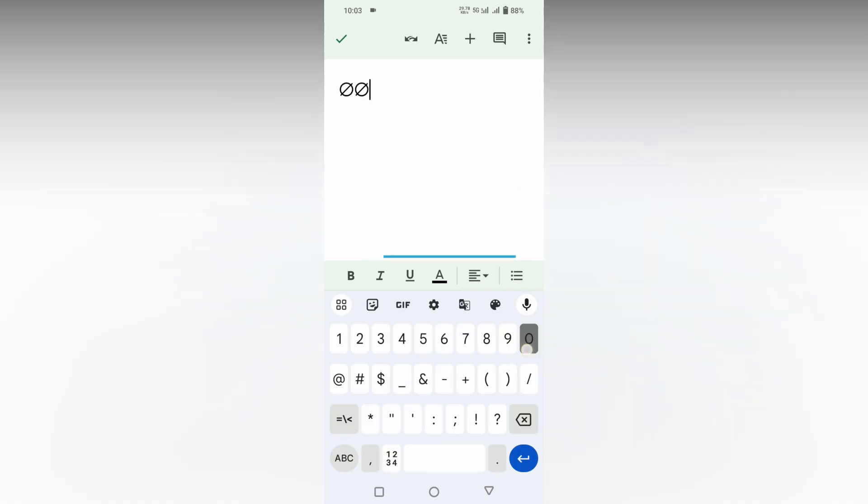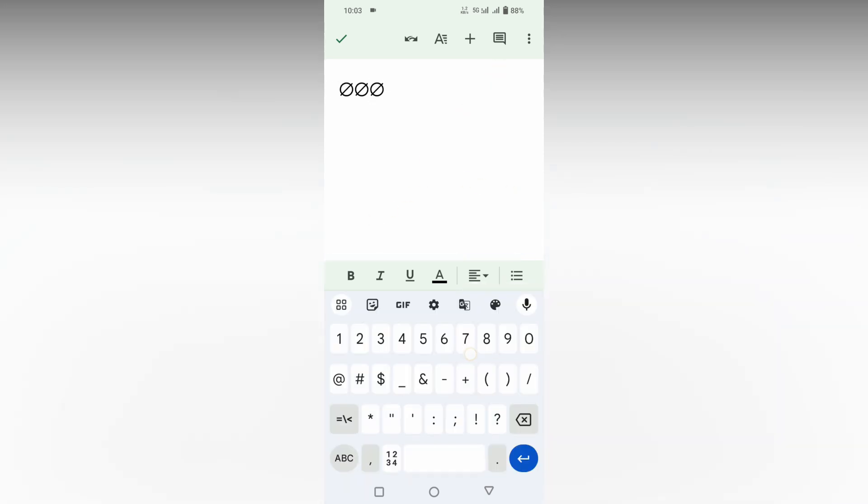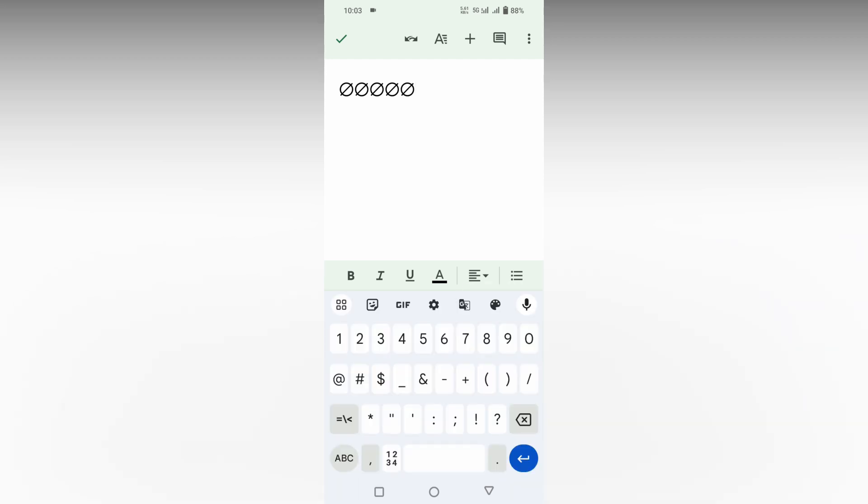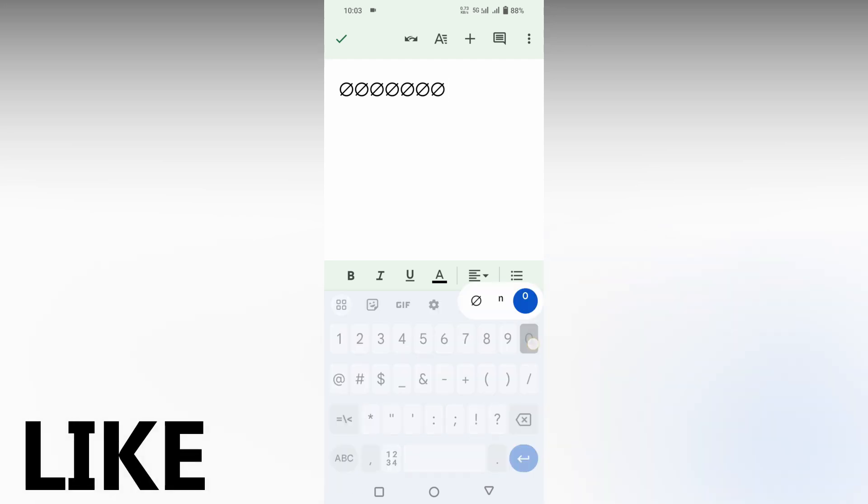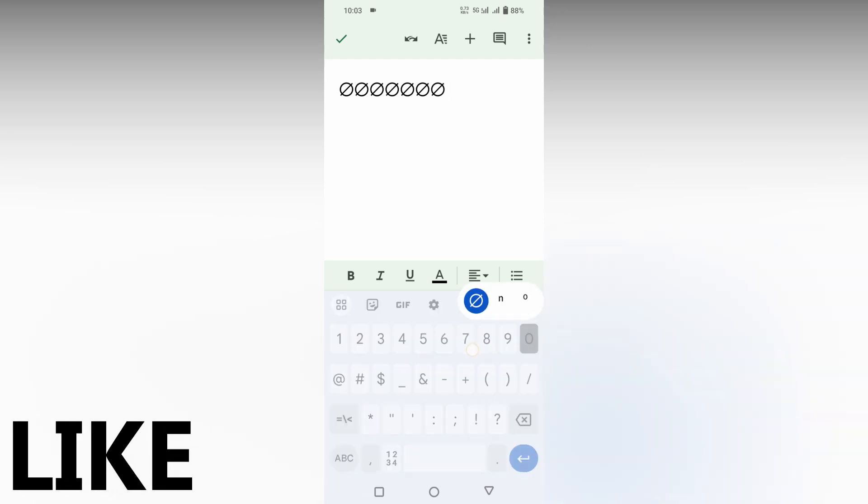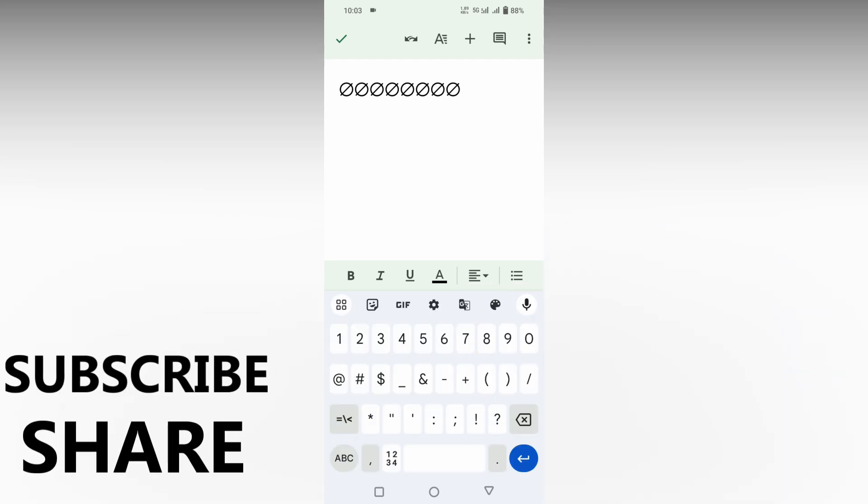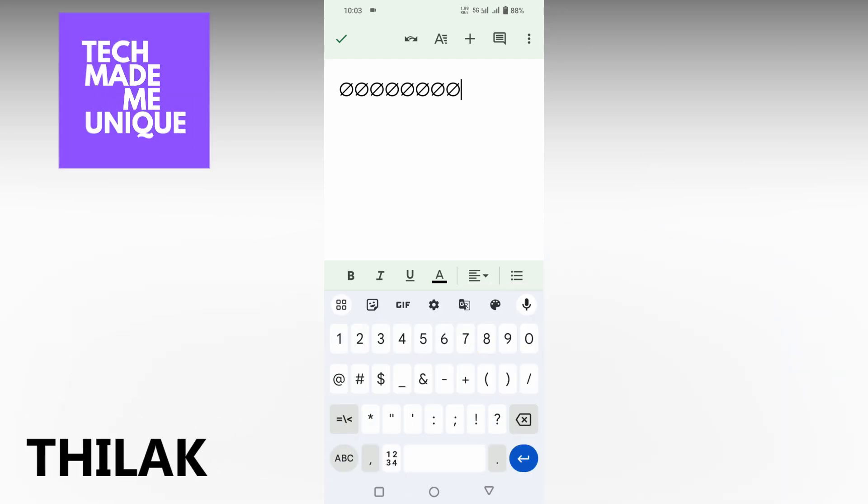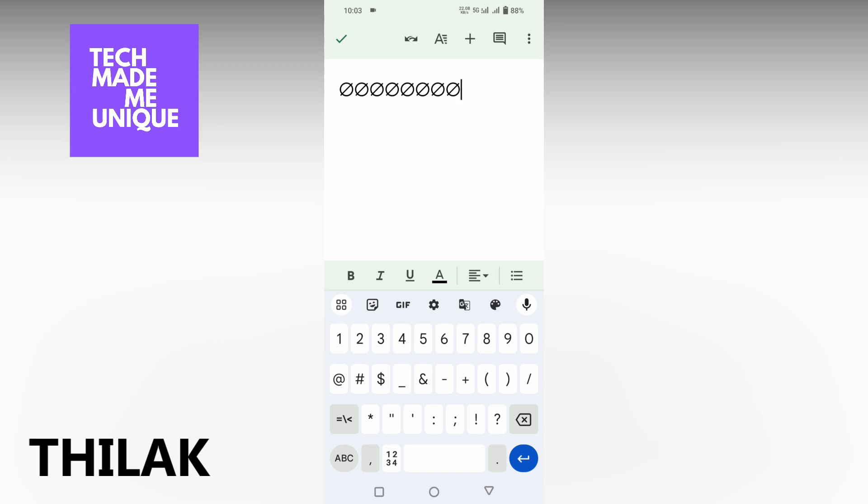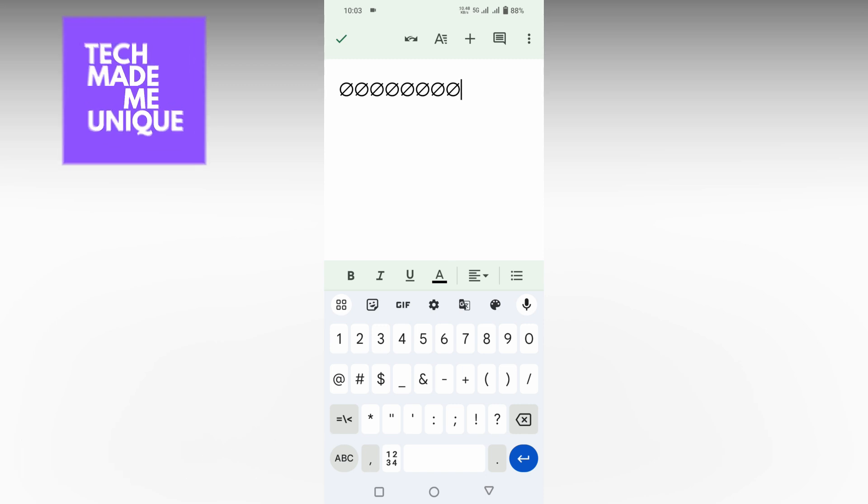I think this video helped you a lot. If you have any questions about how to insert symbols or any questions about Google Docs, you can comment below. We will meet in our next video with super valuable content. This is Thirak signing off from Tech Made Me Unique. Have a wonderful day!